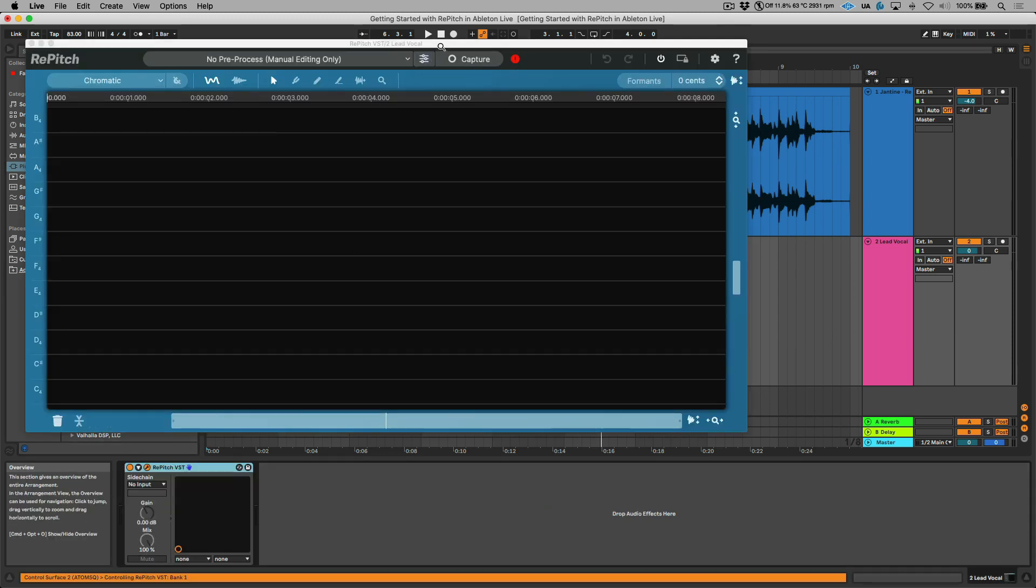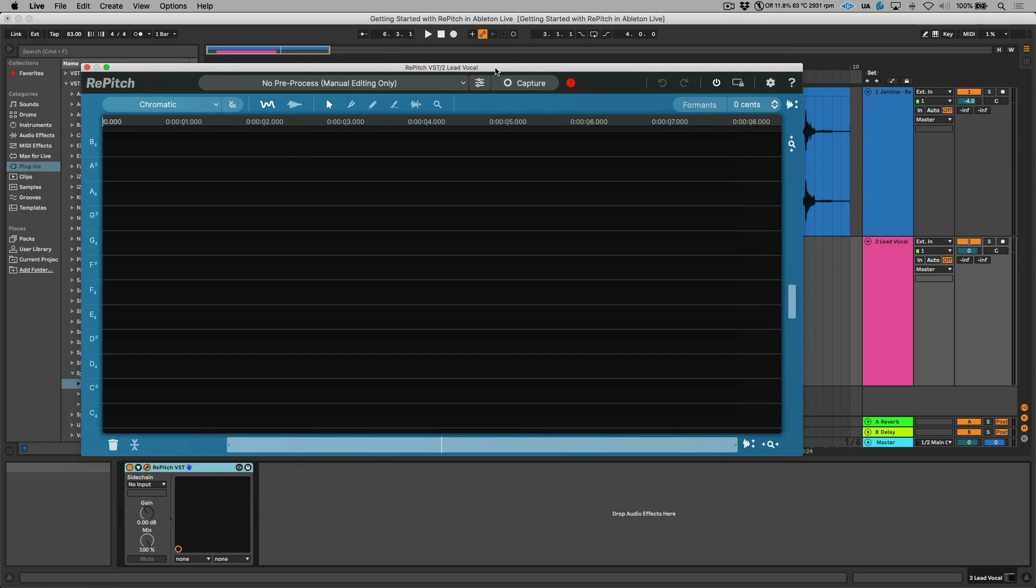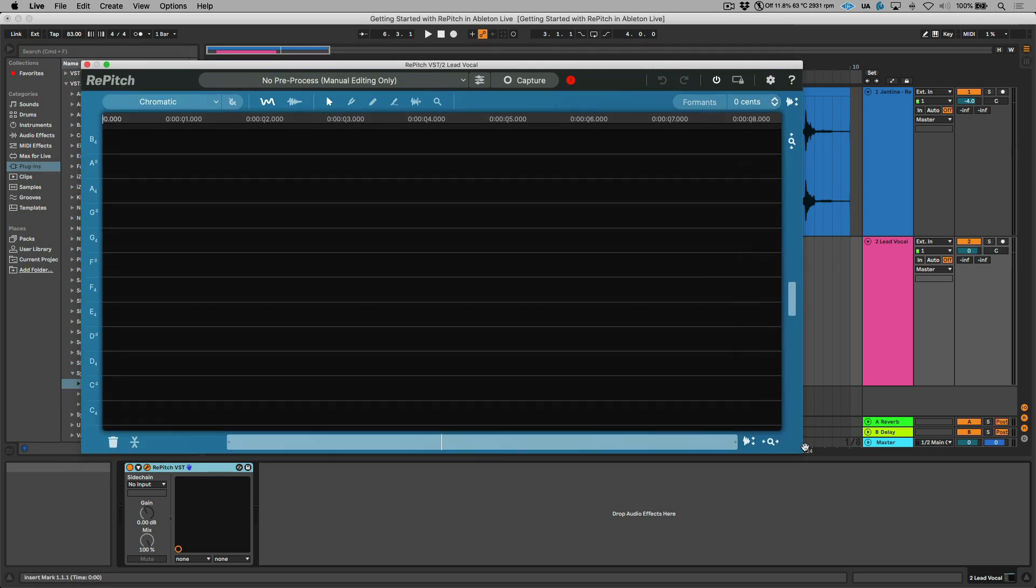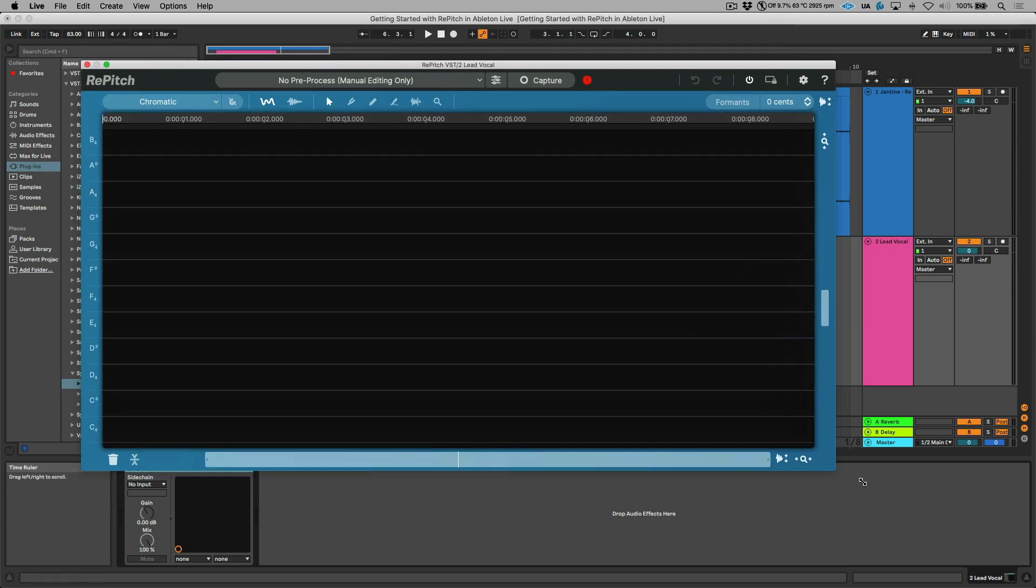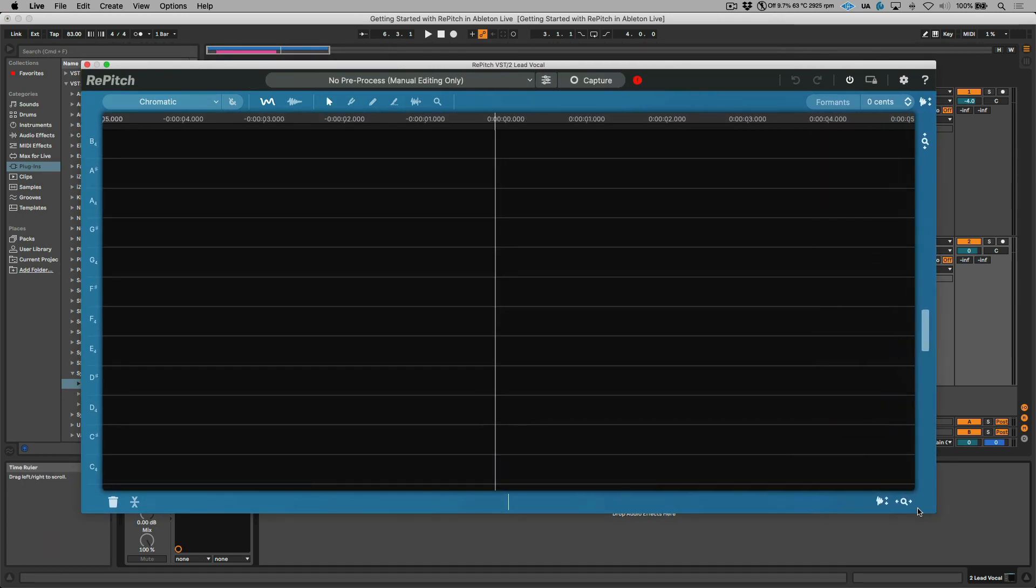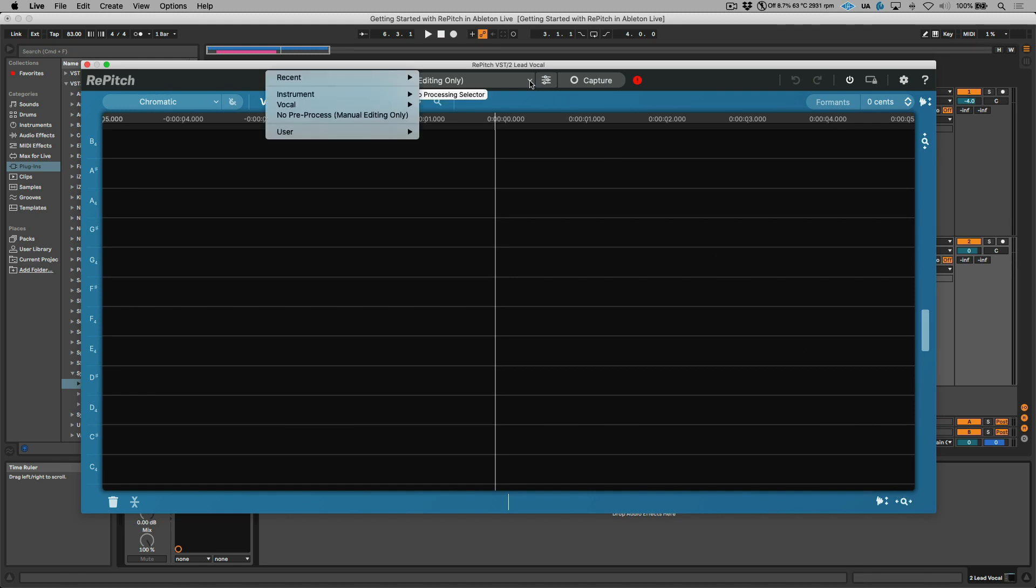Before we get started we have a couple different options. For example, if we wanted to have some pre-processing that would be applied, we have the option to actually apply a macro. If we head to the vocal folder over here, you can see that Synchro Arts have provided some presets for us.